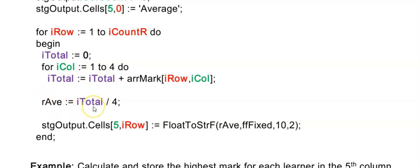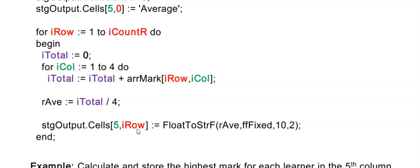There were four marks, so I divide that total by 4 and I'm displaying this output in the fifth column in the row I'm currently in. So the first time through the loop I'm displaying learner 1's average in row 1, column 5. Then only do I move to learner 2 and start with a fresh total.